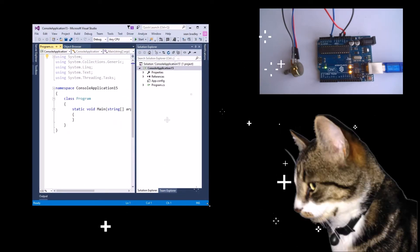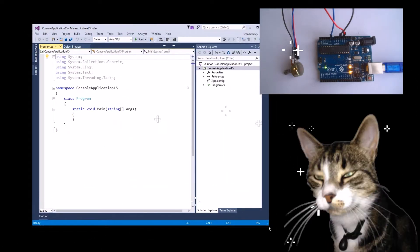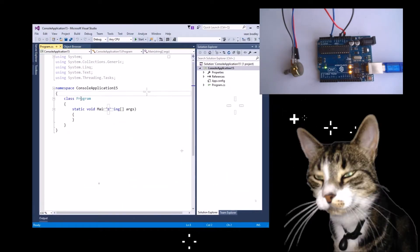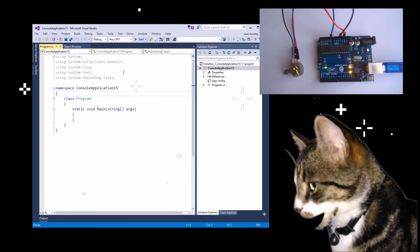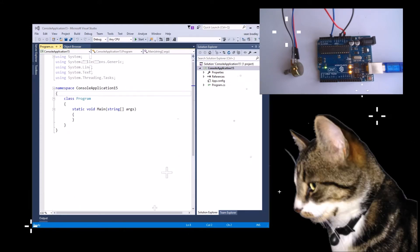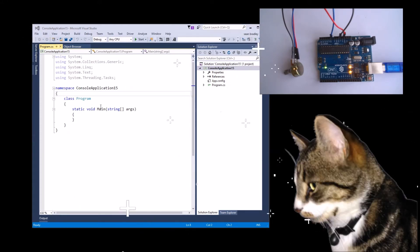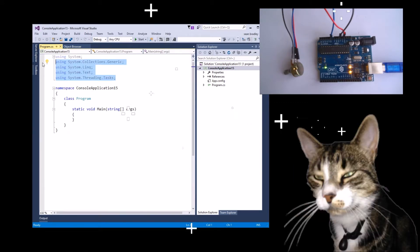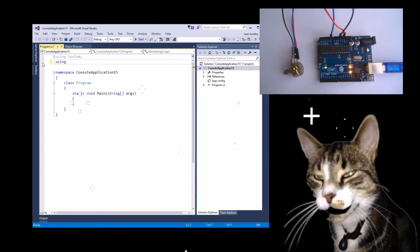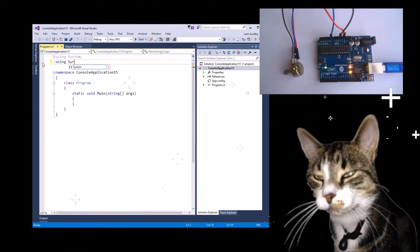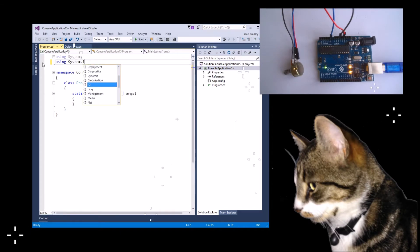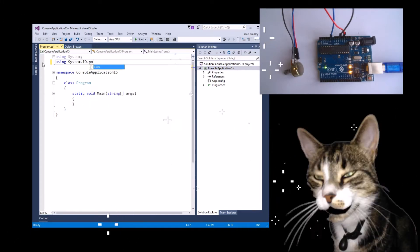Now you get the default boilerplate code. We're just going to change a few things. I'm going to type this as I speak, so I don't need any of those other than using System.IO.Ports.